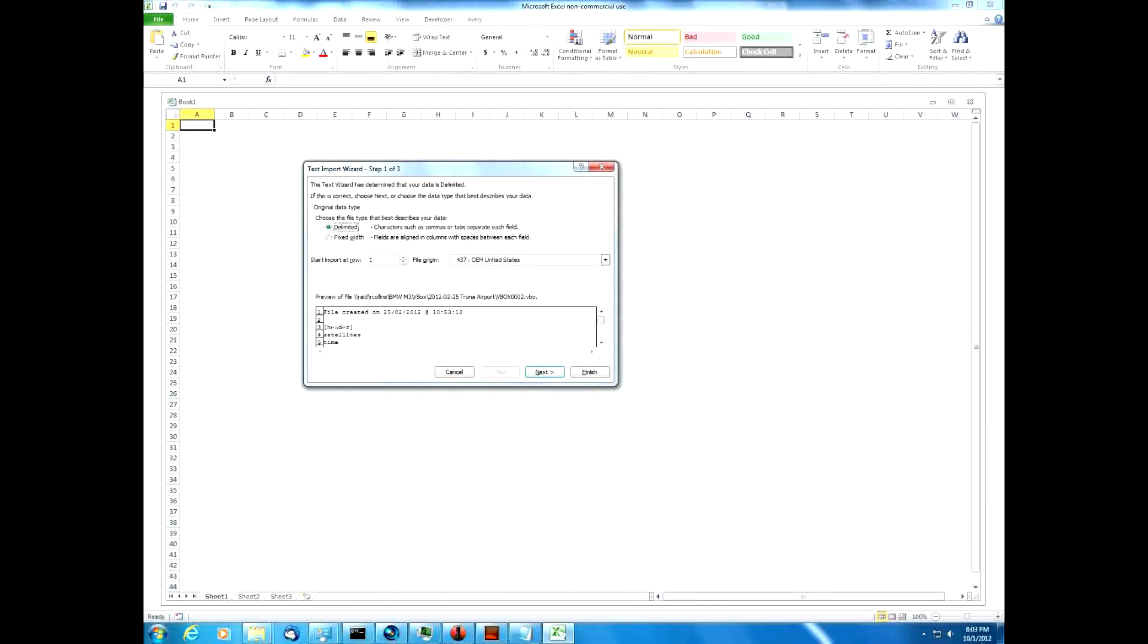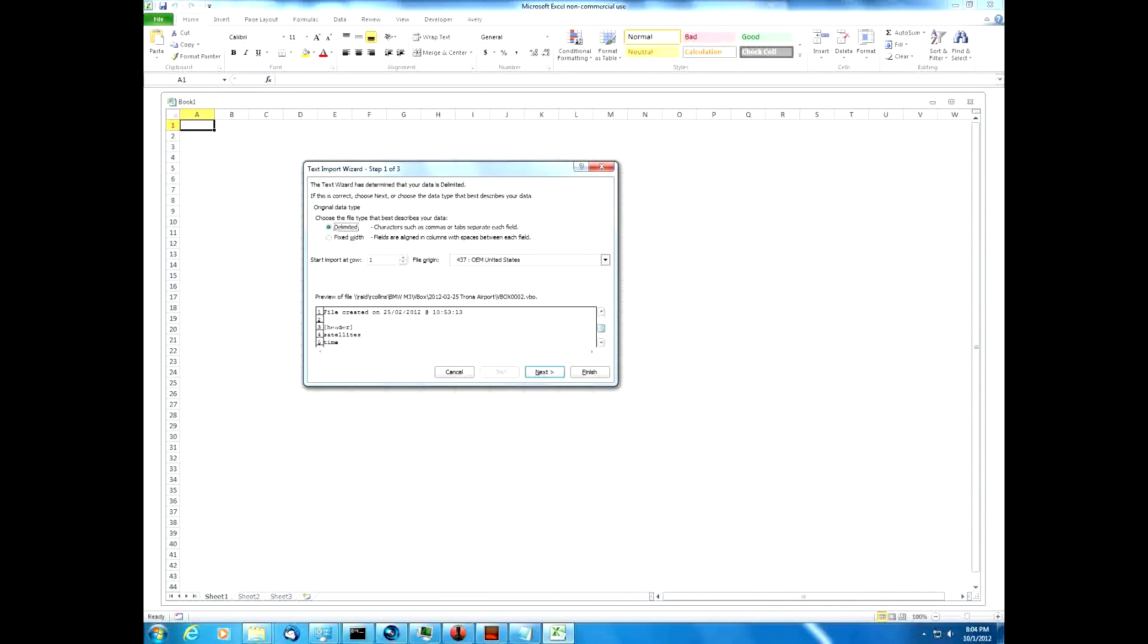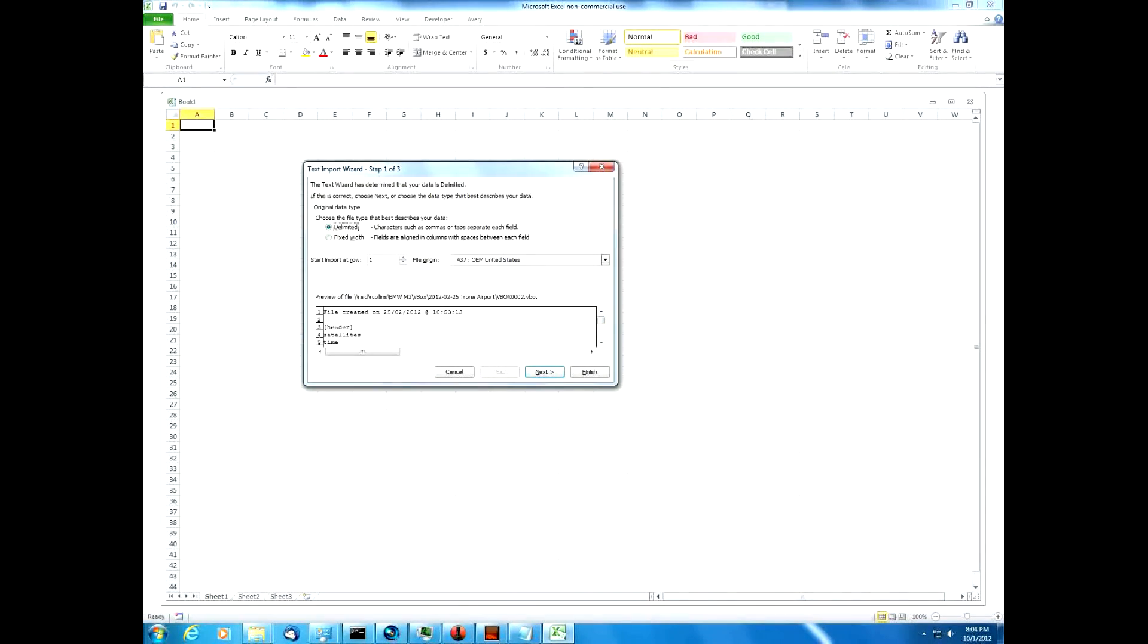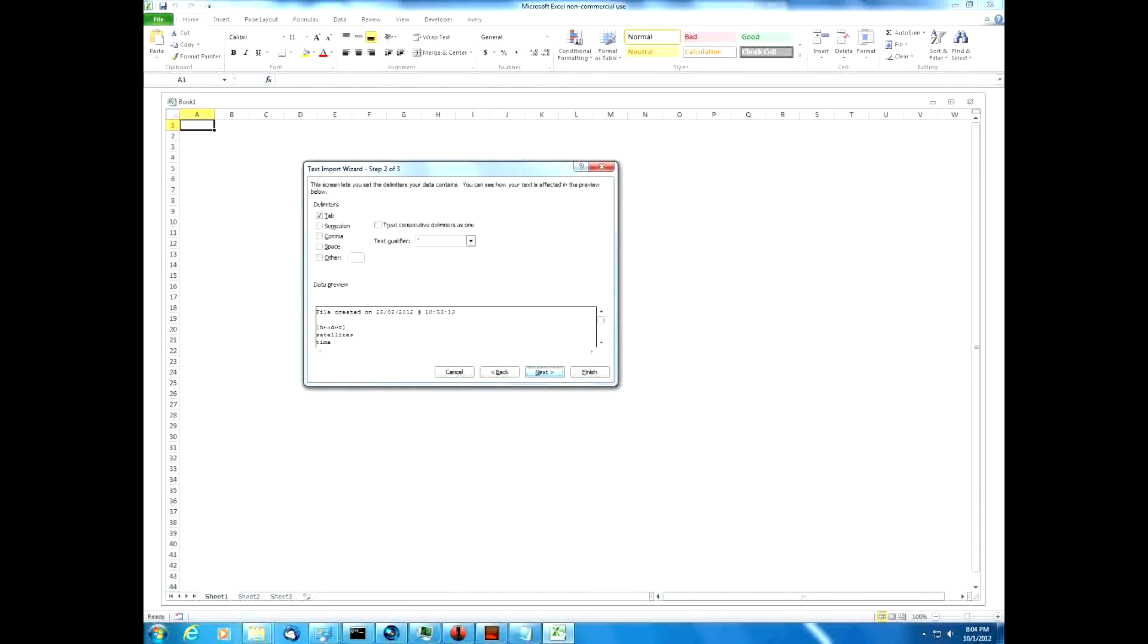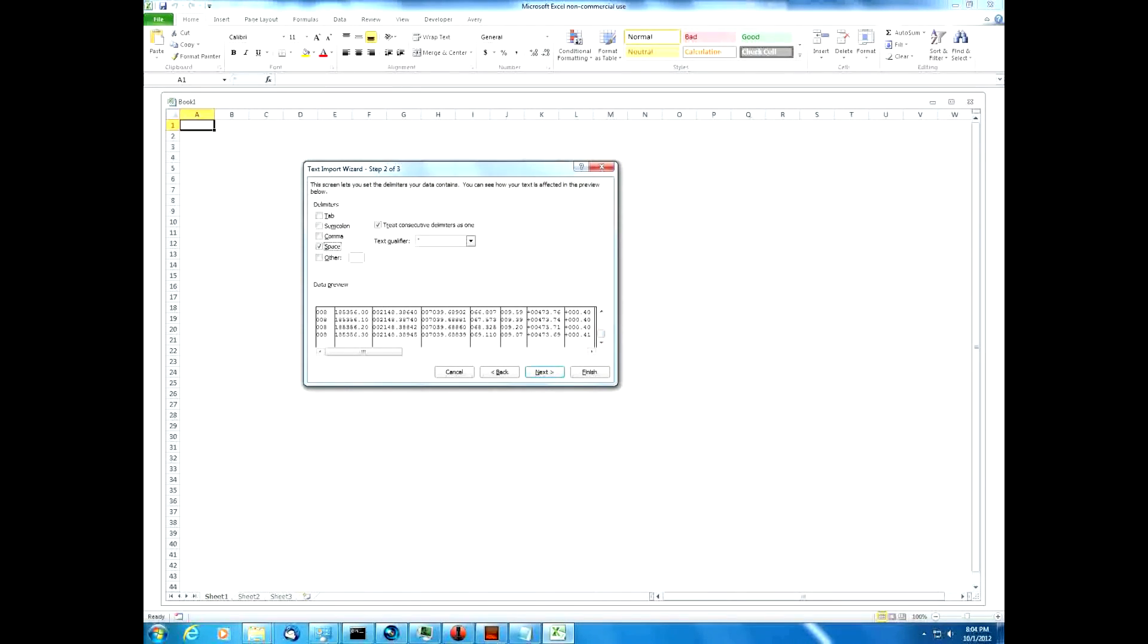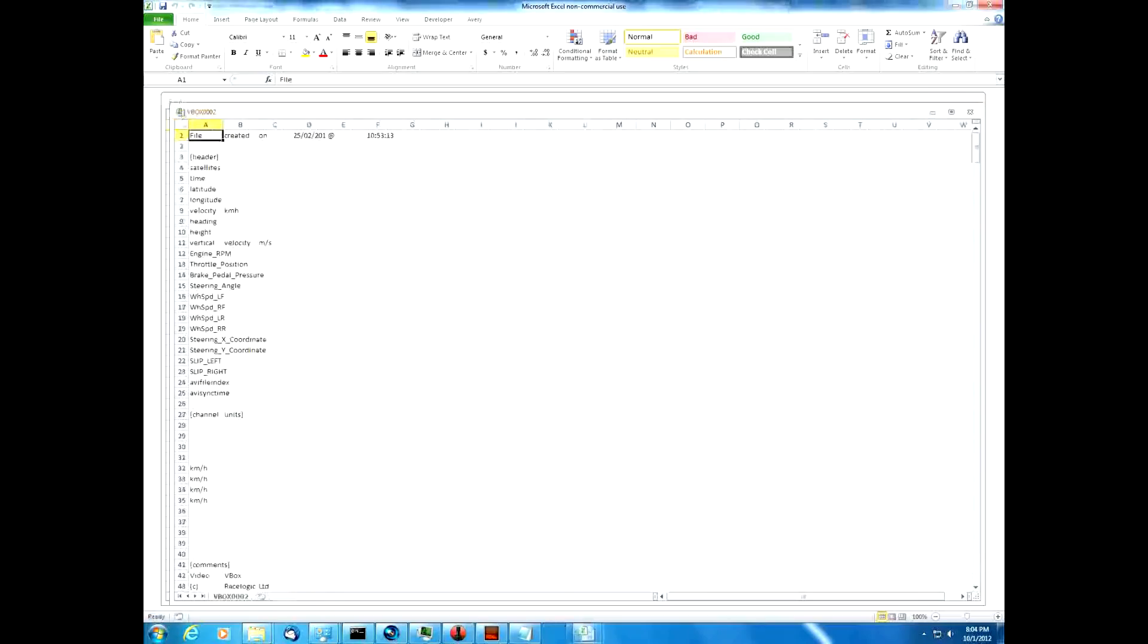And it's going to pop up with this menu saying, well, is this a delimited file? Well, we're going to say yes it is, because in fact, it really just has a bunch of spaces in it to separate the data. So we're going to say yes, it's a delimited file. And we're going to uncheck the tab box. We're going to choose the space. And you can see each one of these fields will now show up all by themselves. And we just click finish.